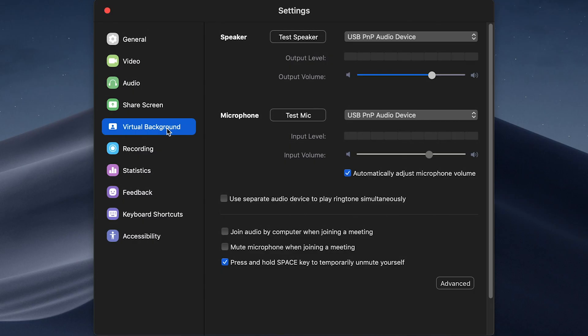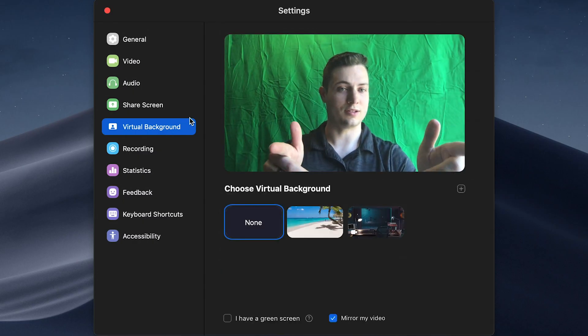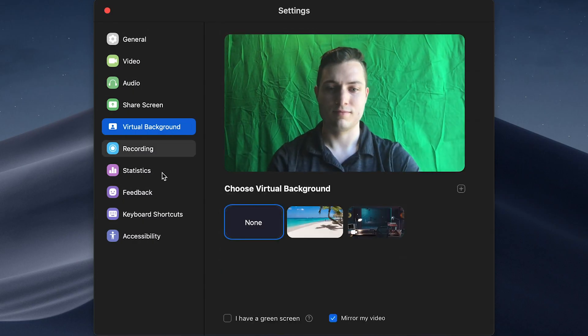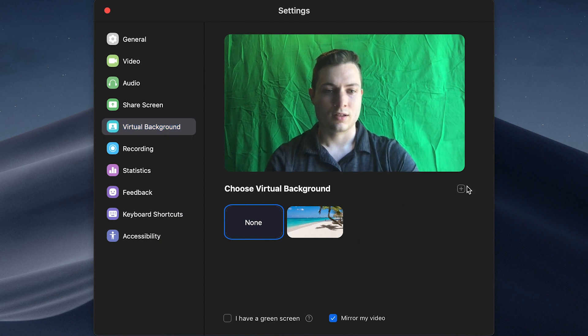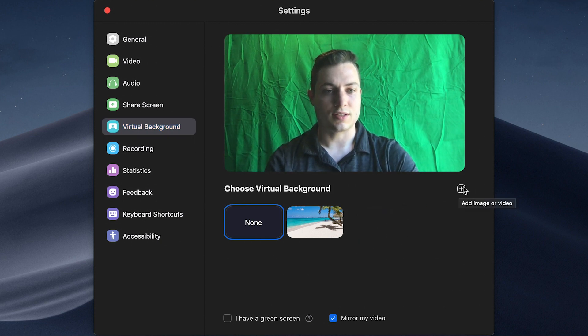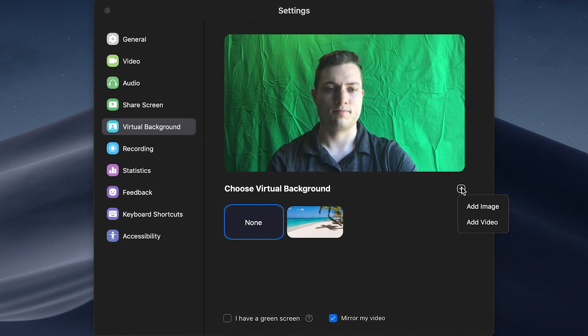And then click on Virtual Background, and it's yours truly. And so you're going to want to click this plus sign here to add an image or video.